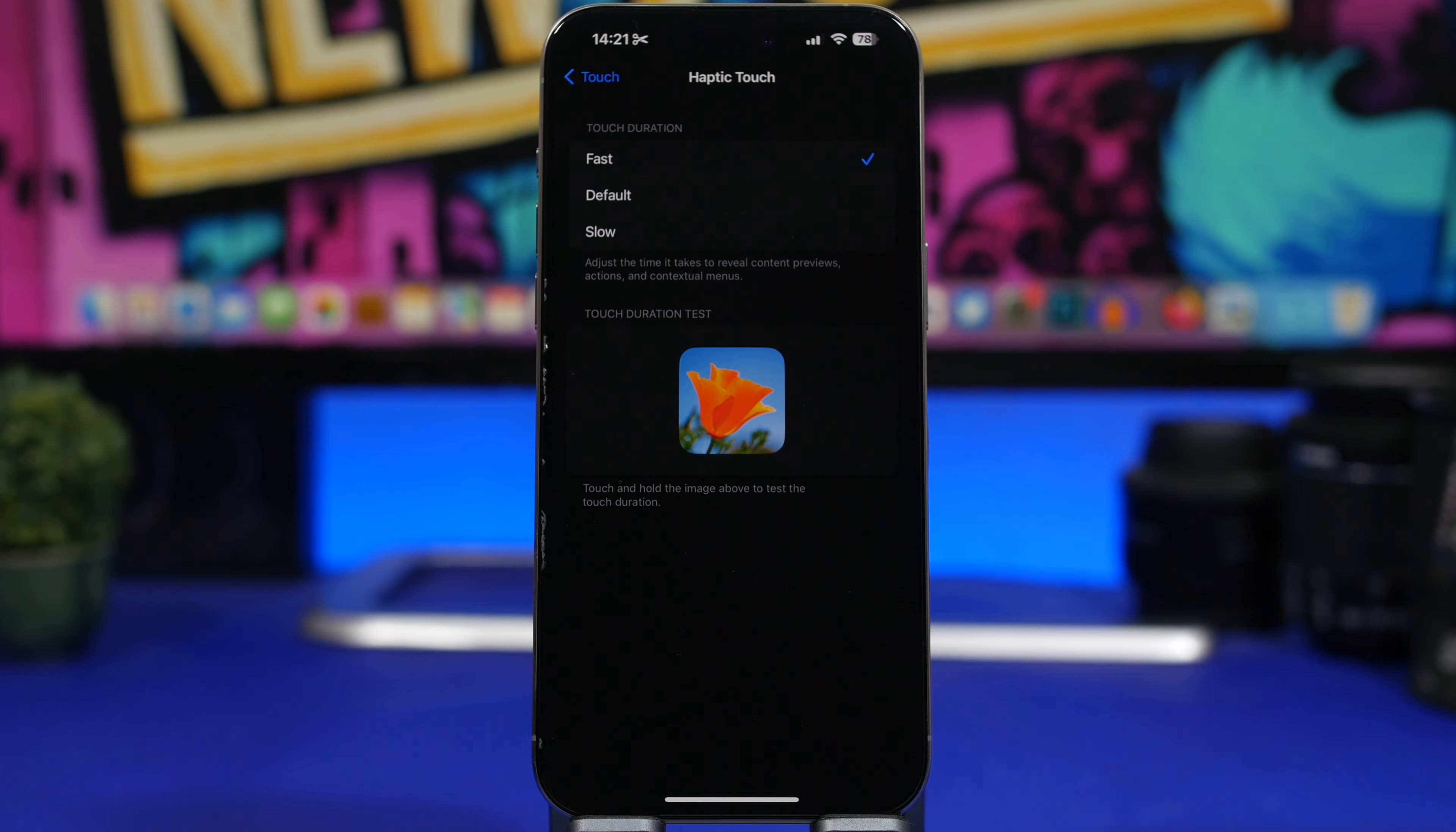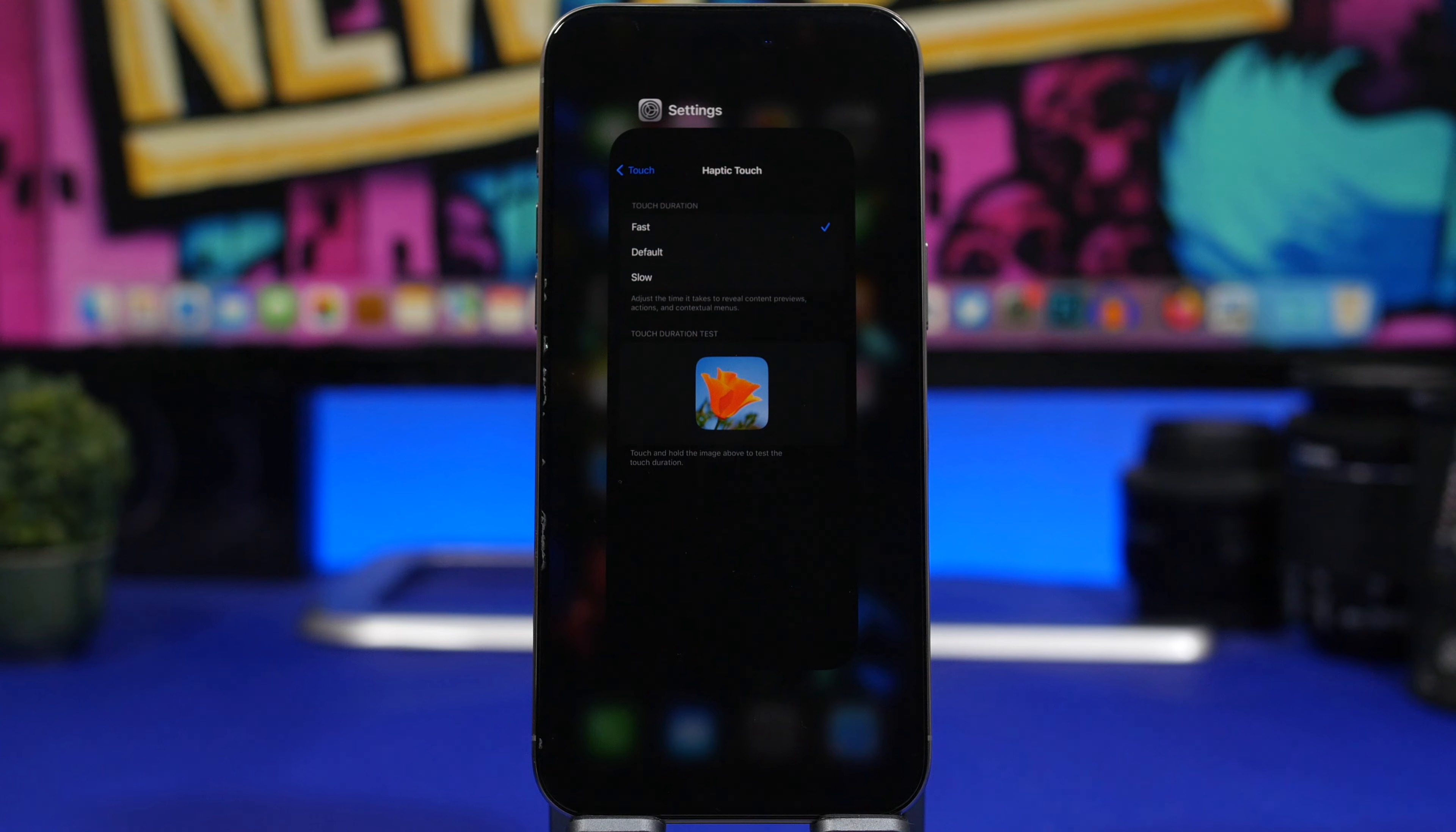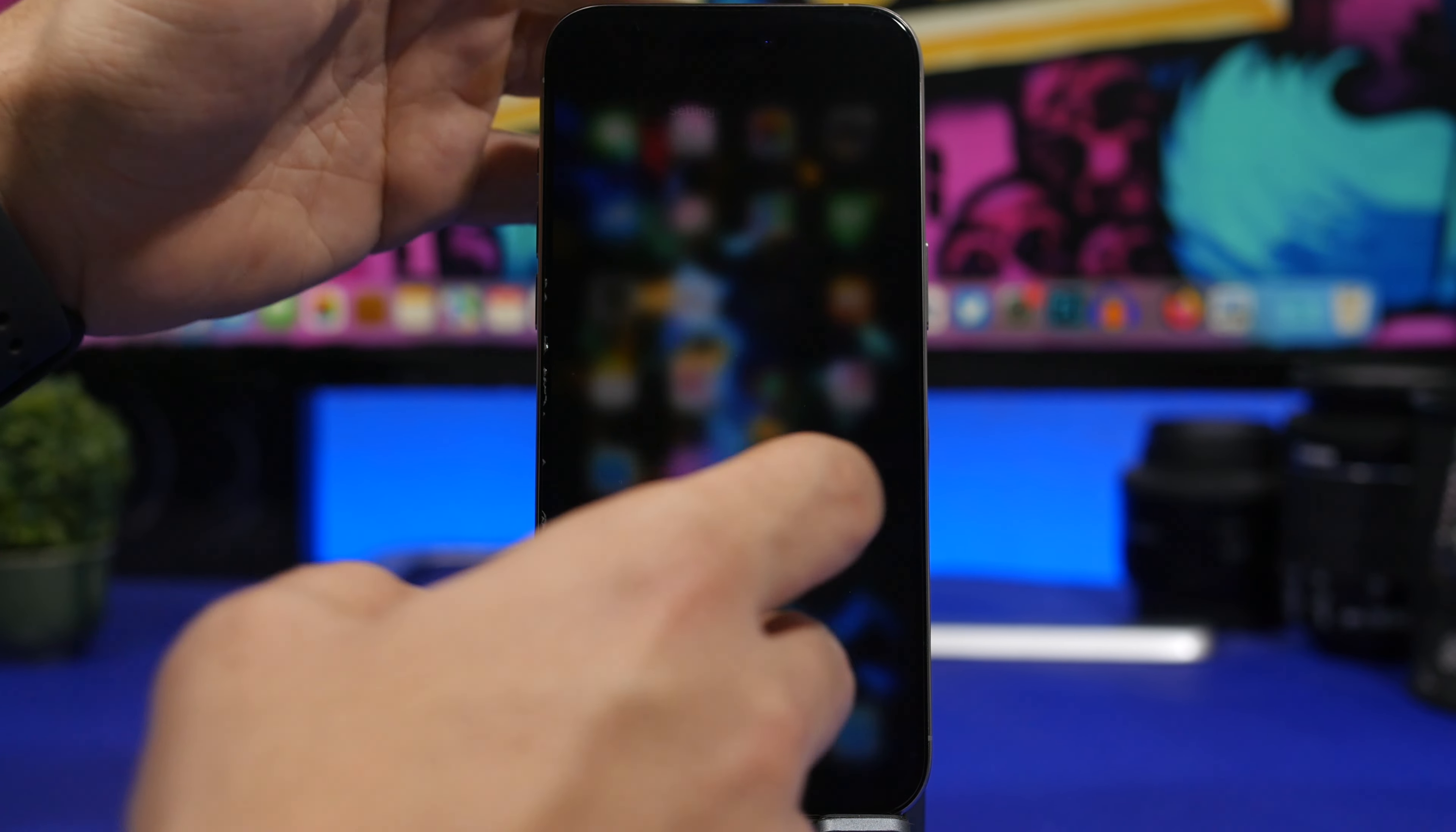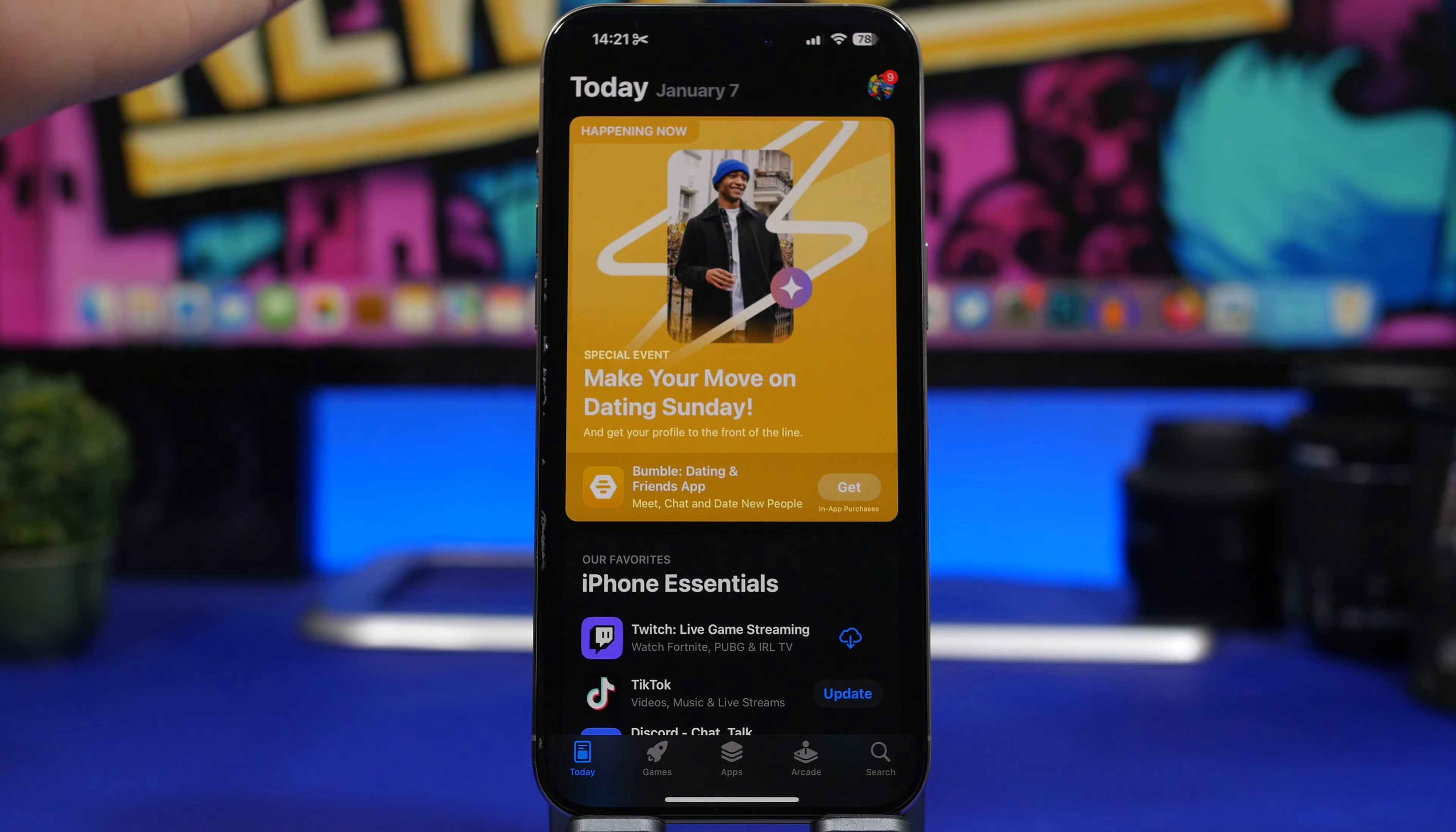Now one thing that we all knew, and we knew it the wrong way, is that closing apps from the background will make our device faster. As you can see right here, I don't have any apps in the background. That's basically just the habit that I have. I always close out all the apps, but that's the wrong way of using your iPhone and this has also been confirmed by Apple.